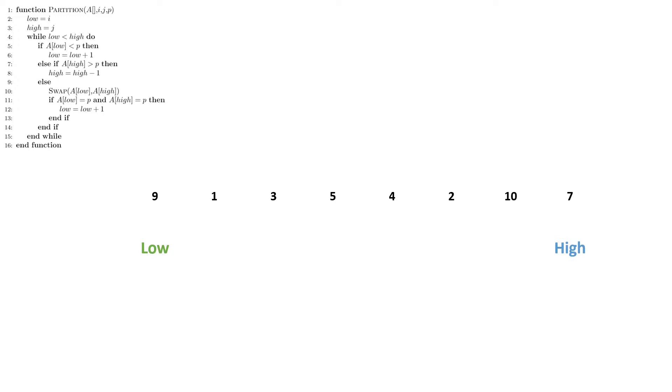We begin by assigning the beginning of the array and the end of the array to be low and high respectively. We also will have been provided as input some point which we are partitioning around. In this example I'm going to say that that is 5, but this will be fed to the algorithm as some sort of input.